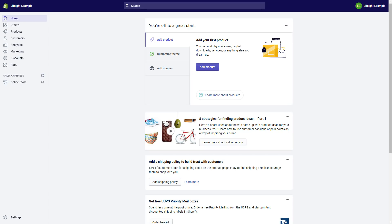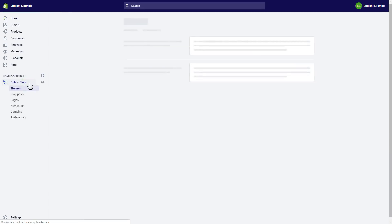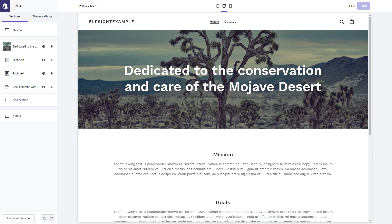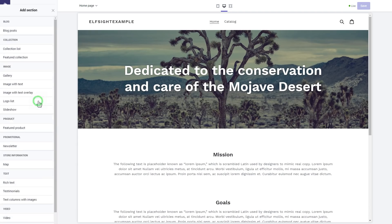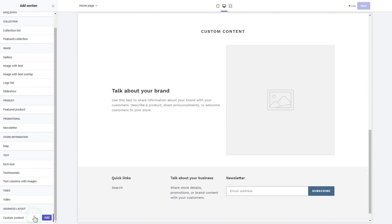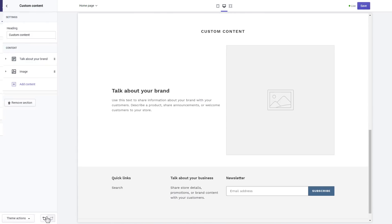After you've logged into your Shopify admin panel, go to the online store section and press Customize. Click Add section in the left-hand menu and then click Add in custom content. Remove the pre-installed sections.